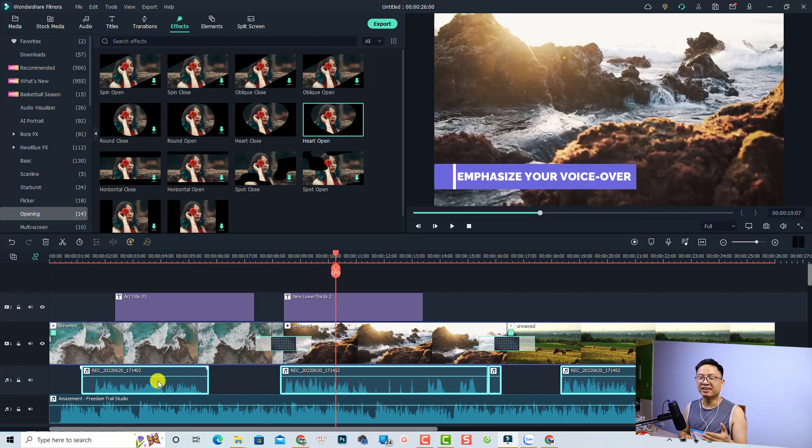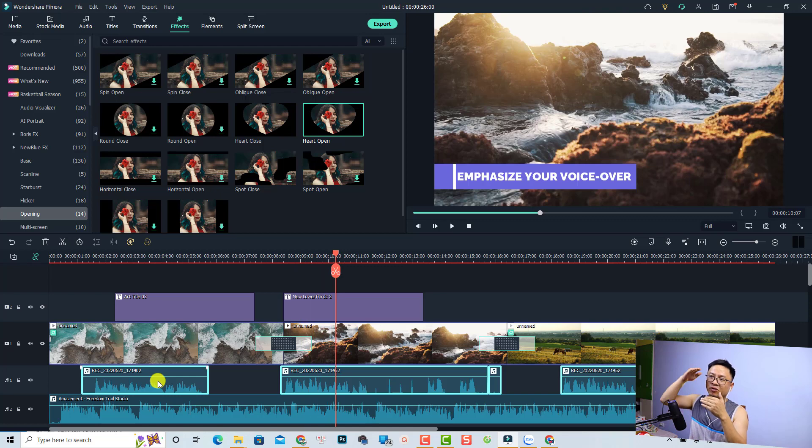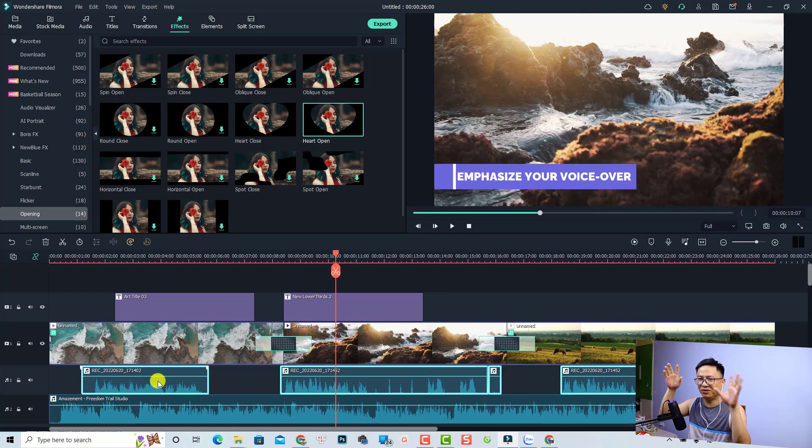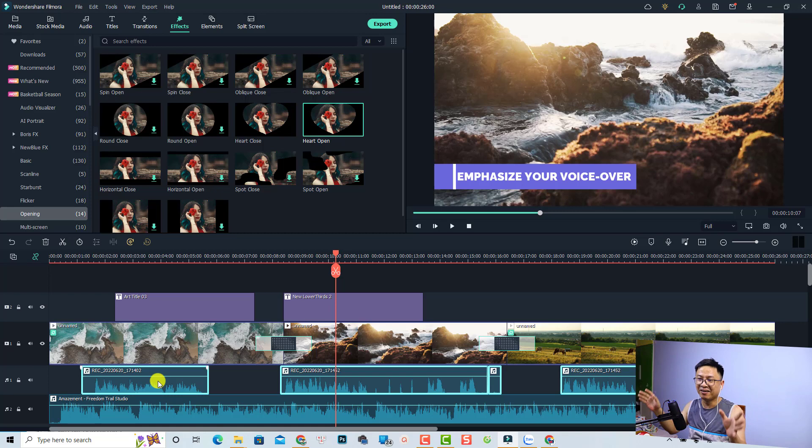You can see when the voiceover is lower than the background music, you almost cannot hear anything.